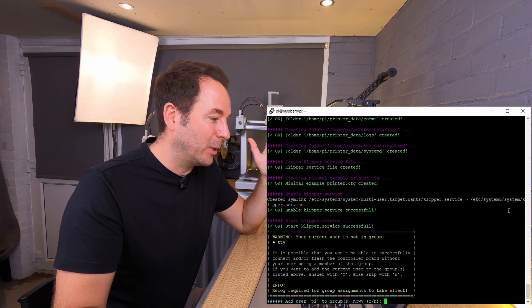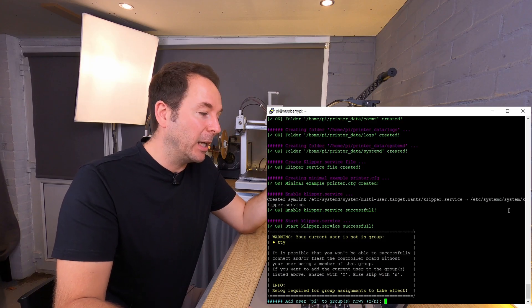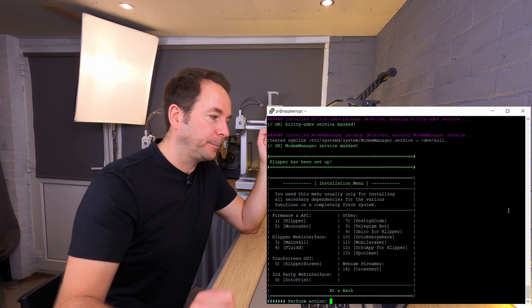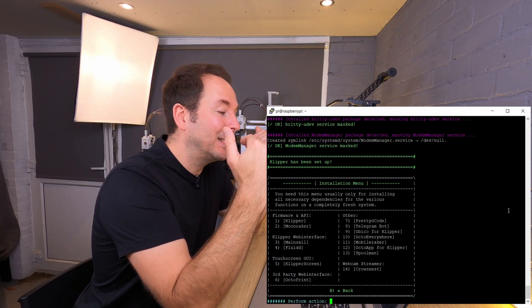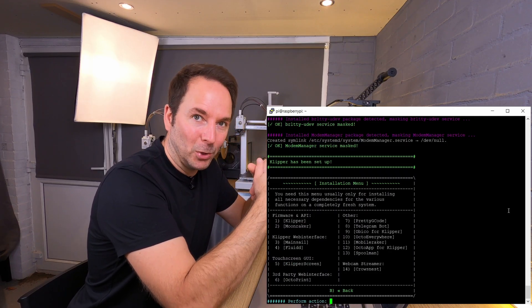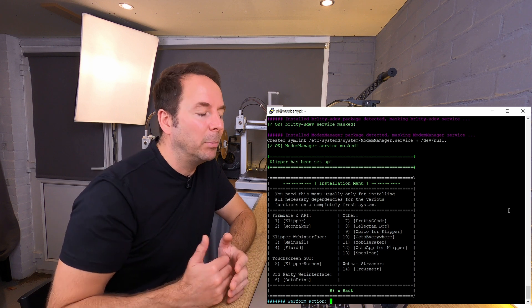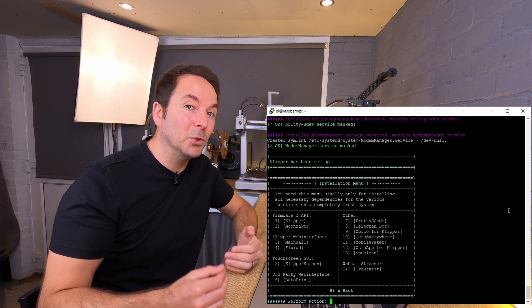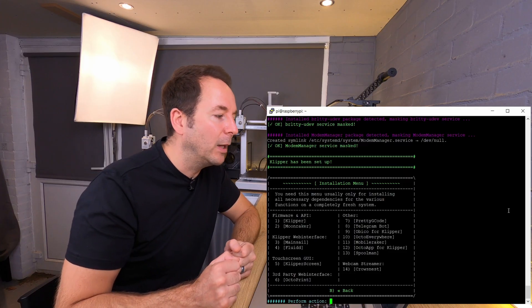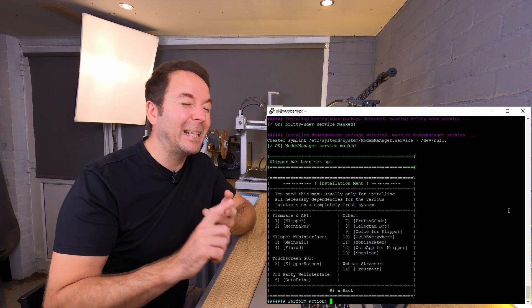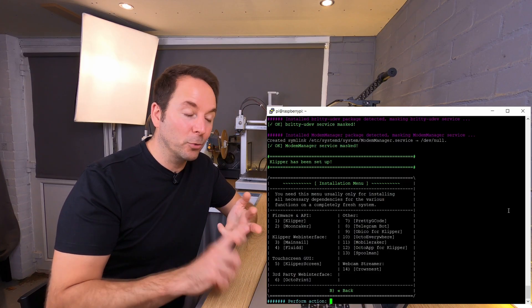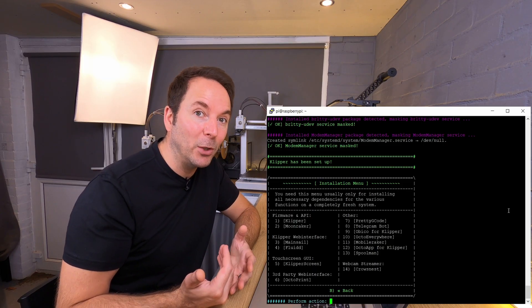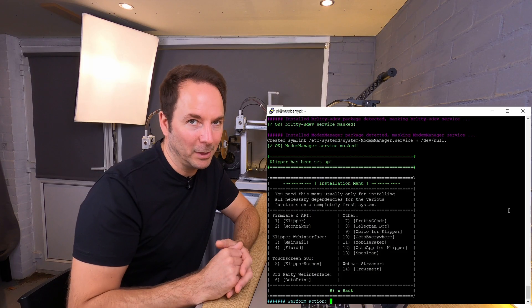Towards the end you'll get asked if you want to add user pi to group, say yes. Once it's done, just do exactly the same with everything else you want to install. If you've never used Klipper before and don't know what you need, then my advice would be to install obviously Klipper itself and then Moonraker, Fluidd and Mainsail, and then Crowsnest.